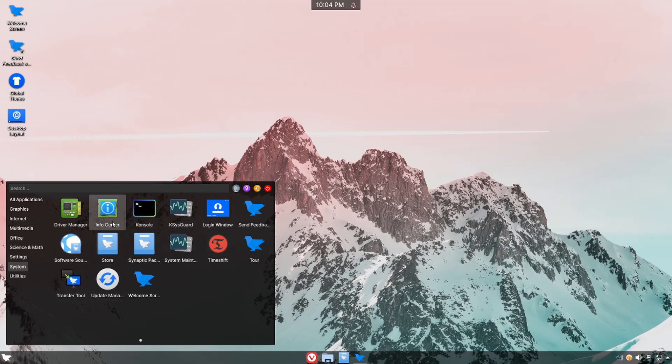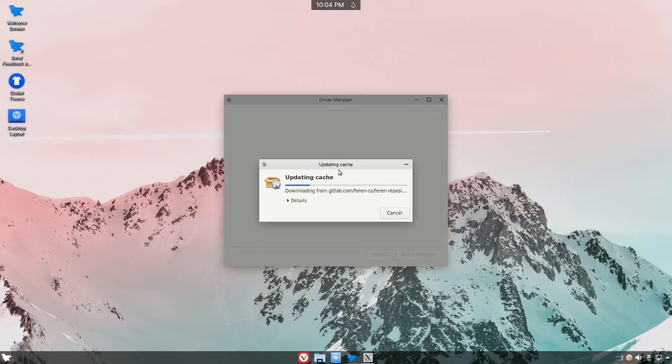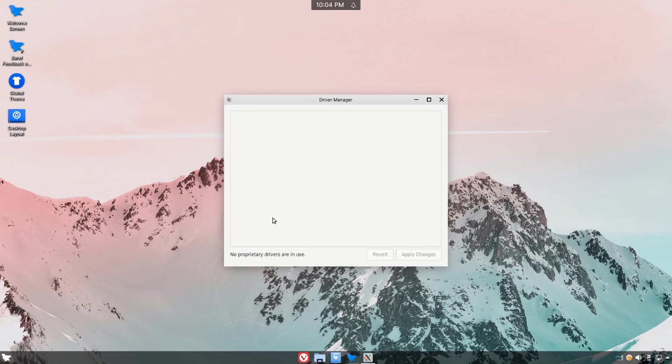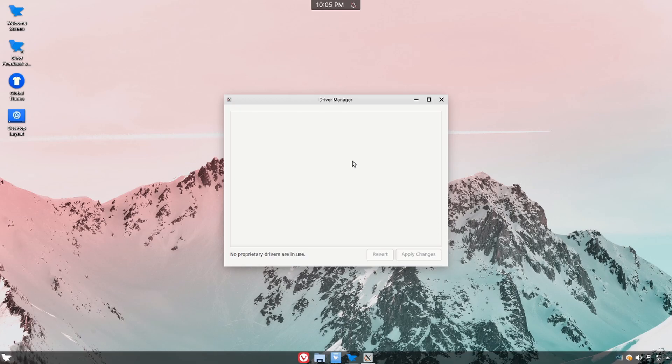System offers more system settings as well as system information including driver manager which we can start up real quick and check out what's available in here. The driver manager has detected no proprietary drivers currently installed or in use so nothing's being displayed here. But you can use this to select between your proprietary drivers. Let's say you had an NVIDIA graphics card and you have the proprietary drivers installed, you could select whether or not you want to use those in here.